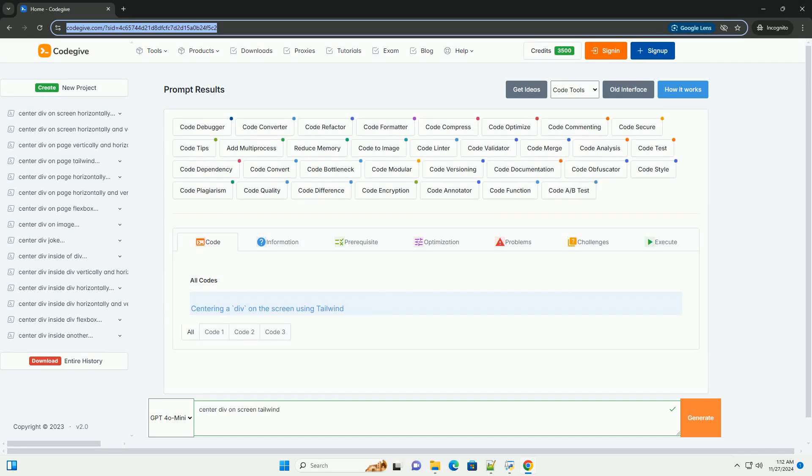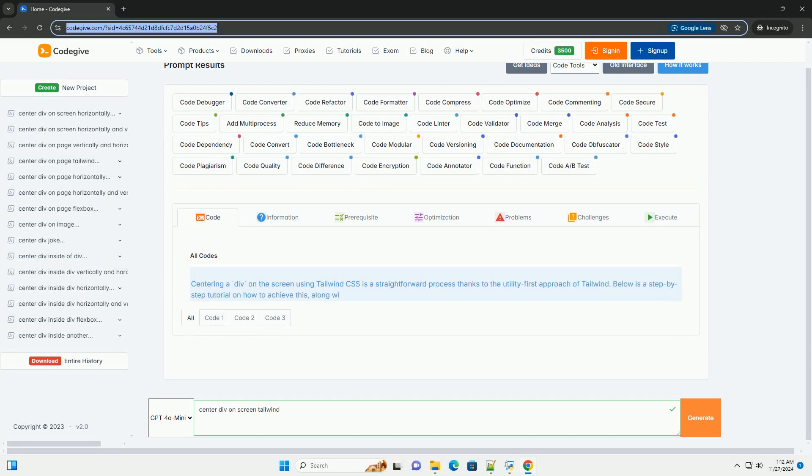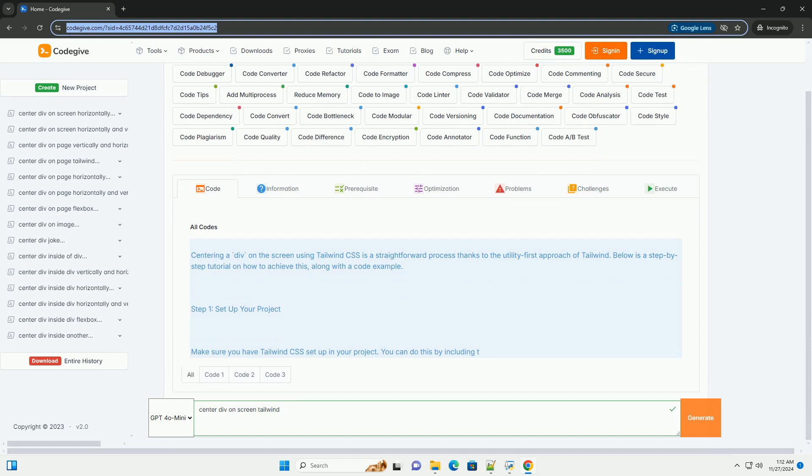Download this code and get free GPT-40 from CodeGive.com, link in the description below.